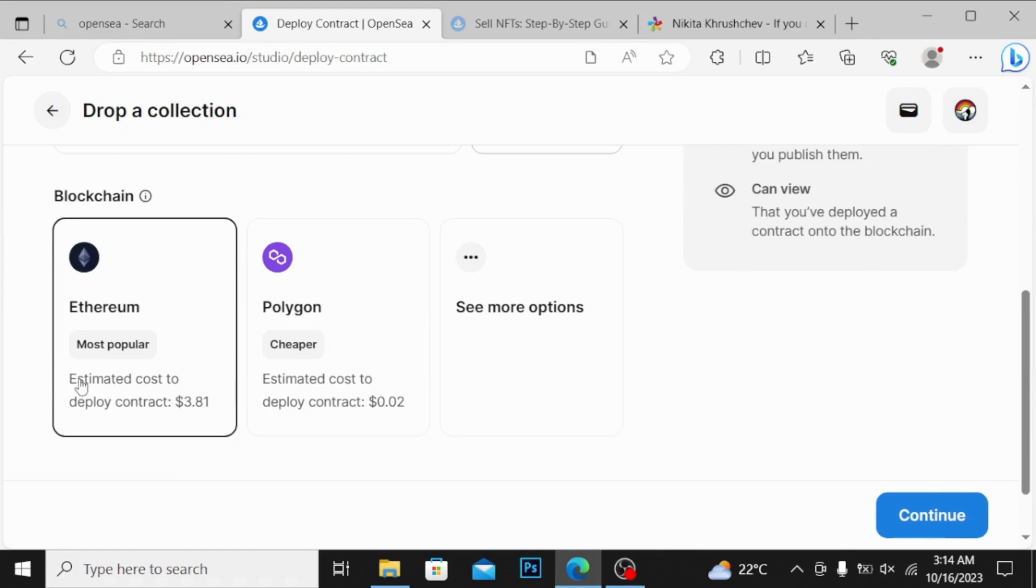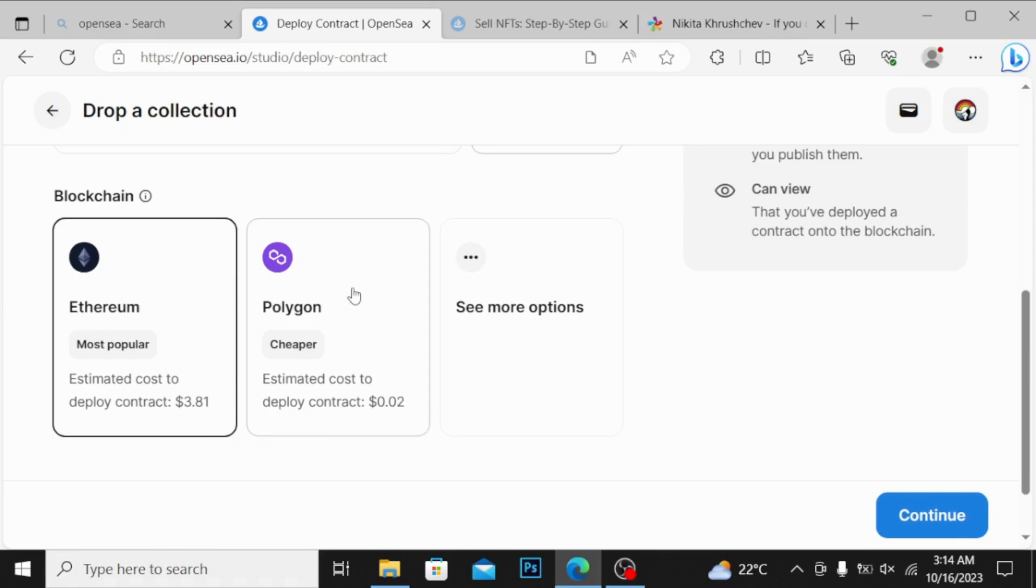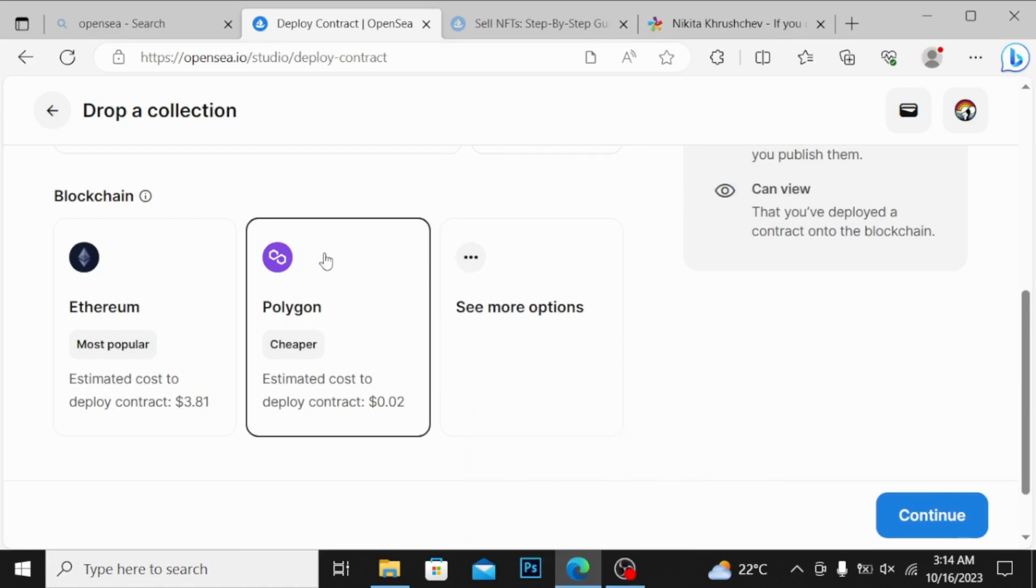You can see estimated cost to deploy contract, it is 3.8 dollars. But on Polygon it is only this. So always choose the Polygon whenever you are selling your first NFT, because this costs less.